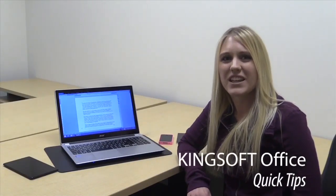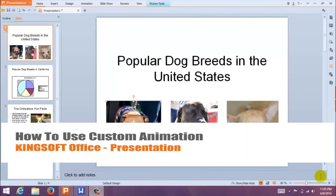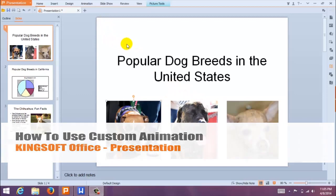Hey, this is Amity with another quick tip for KingSoft Office for Windows. In this KingSoft Office quick tip, I'm going to show you how to use custom animations in KingSoft Presentation.